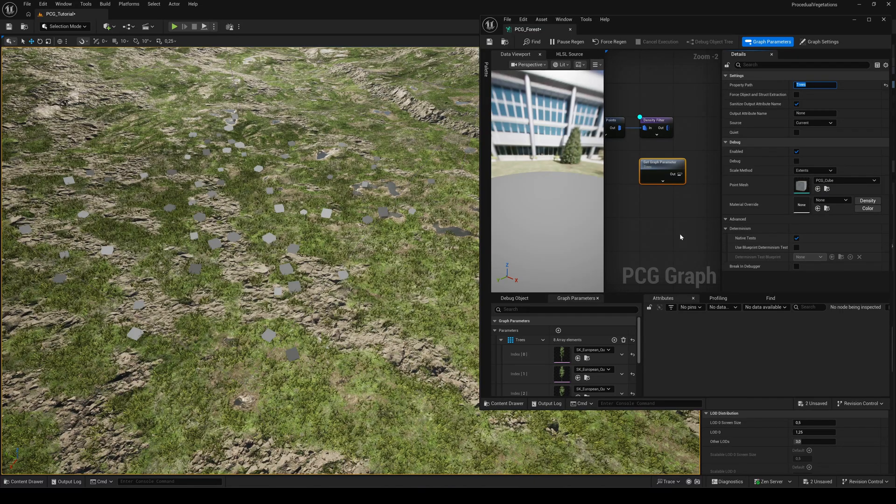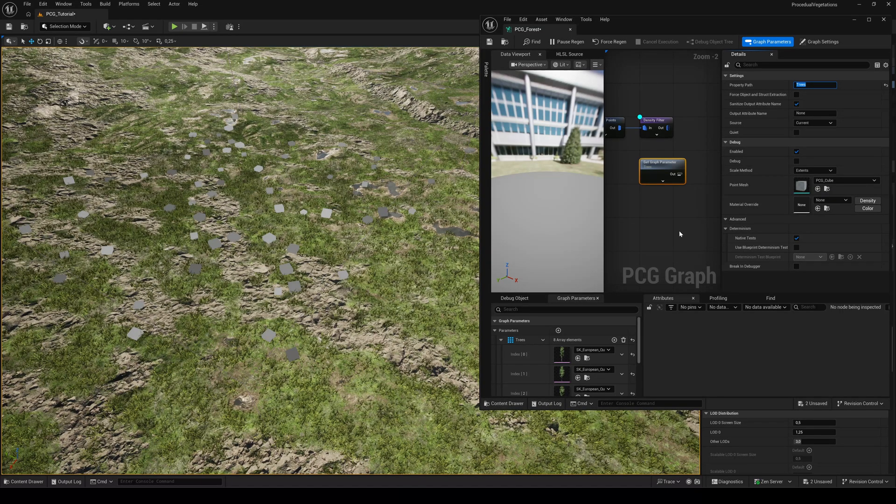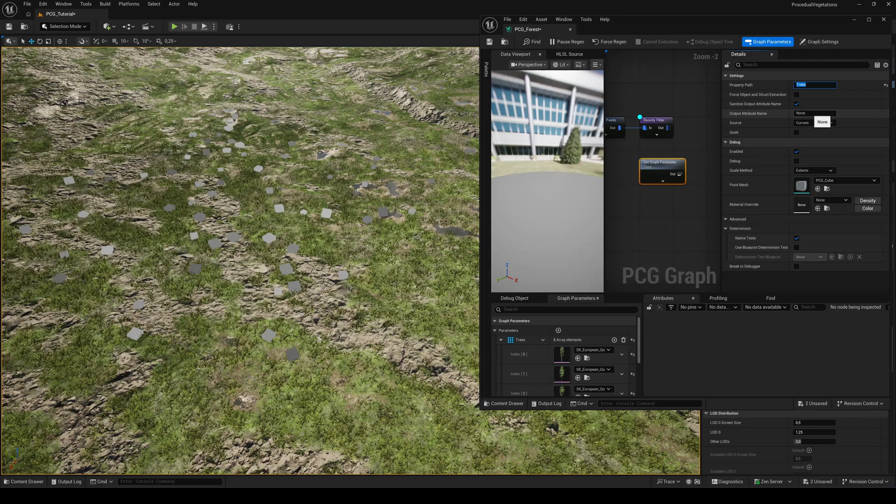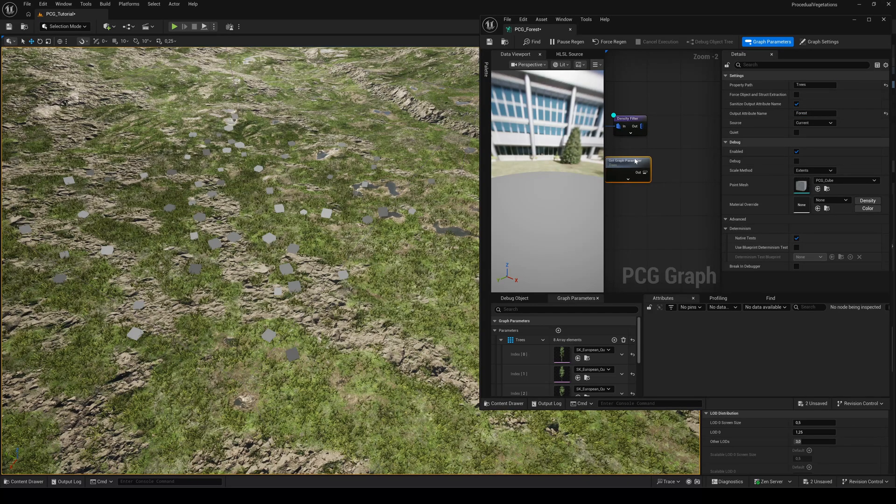For the output attribute name, choose how we want to call this data later in the mesh spawner. Let's name it forest.